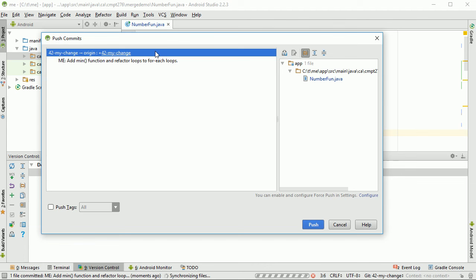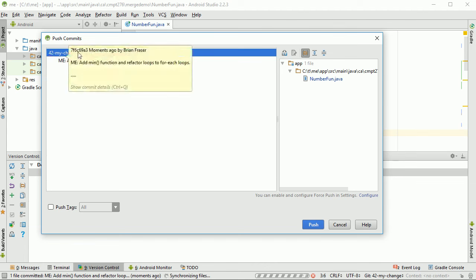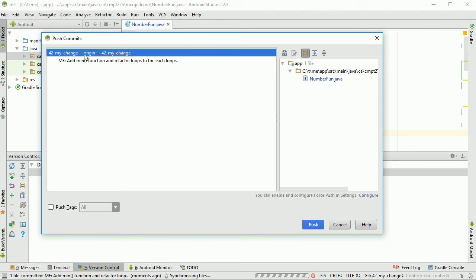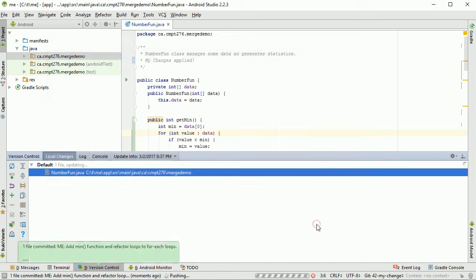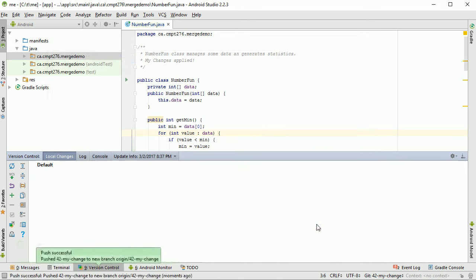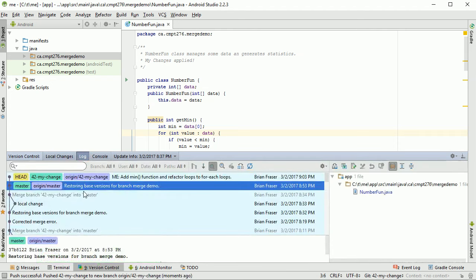When the Push dialog comes up, it's showing I'm currently on the 42-mychange branch and it's going to push to origin — the remote server — 42-mychange branch. I want to make sure I'm on the branch I think I am, and now is a great time to correct that if not. I'll say Push, and it's pushed successfully. Going back to the log, master and origin/master are both sitting one behind me — I'm one ahead of master.